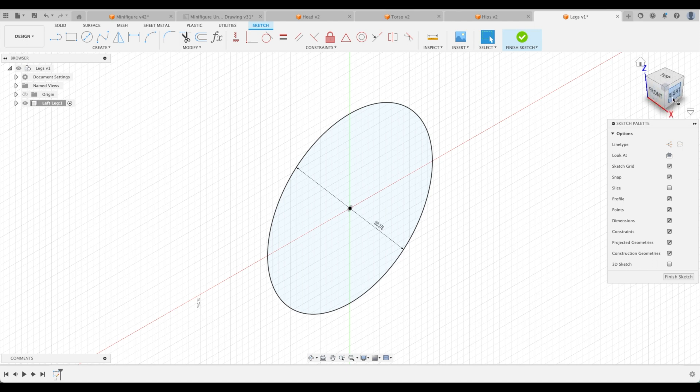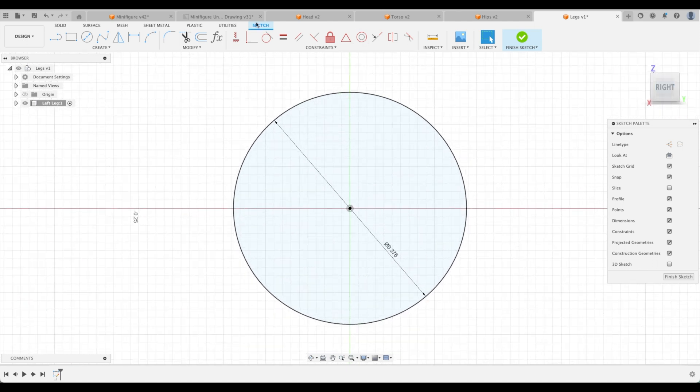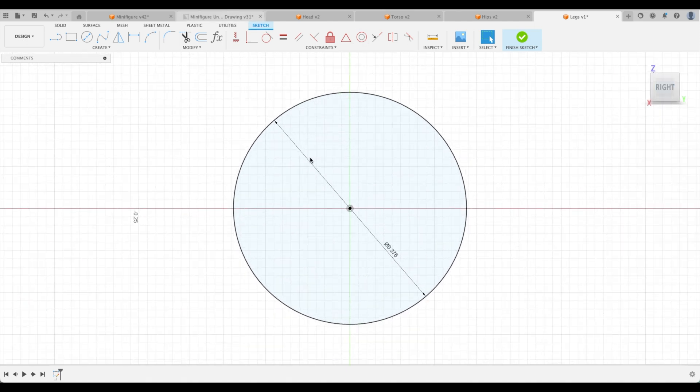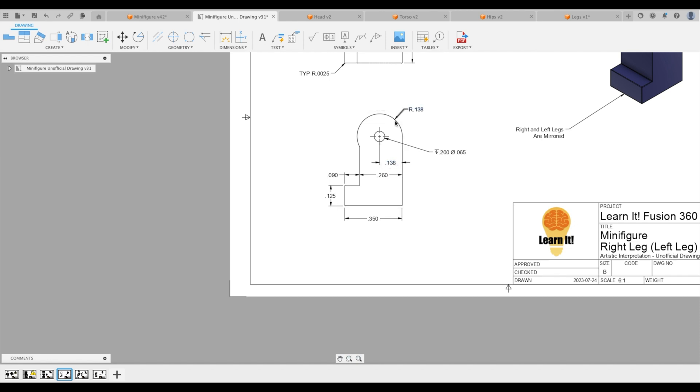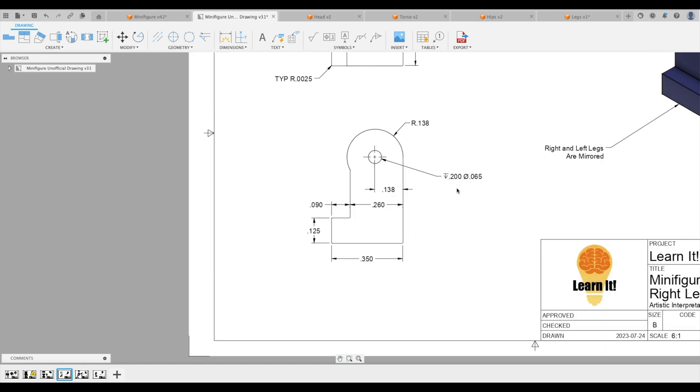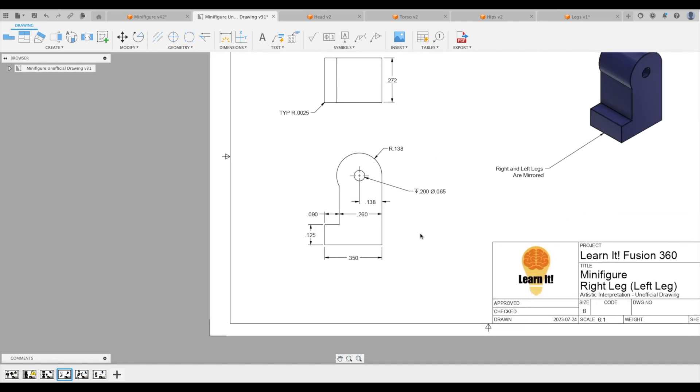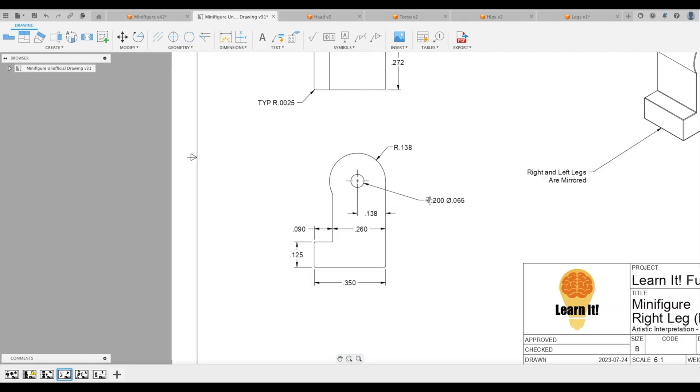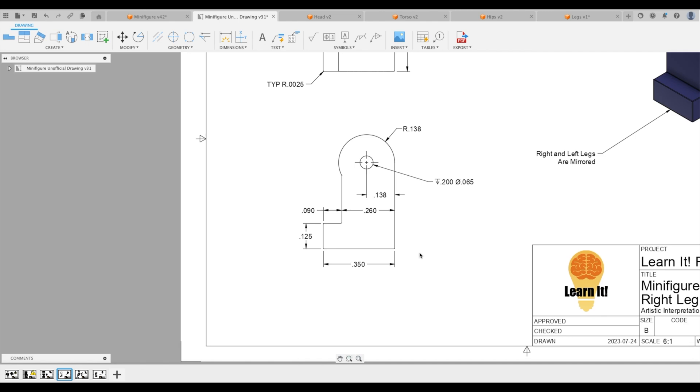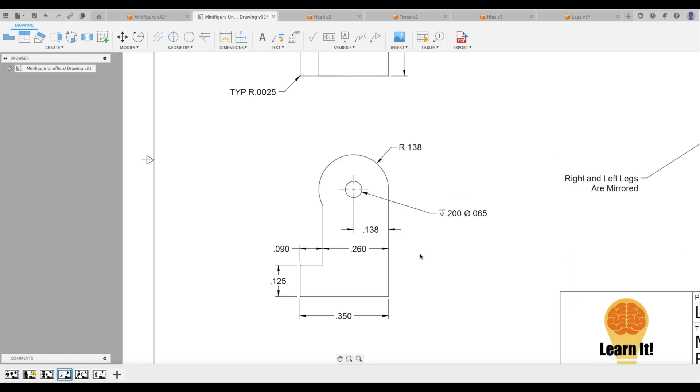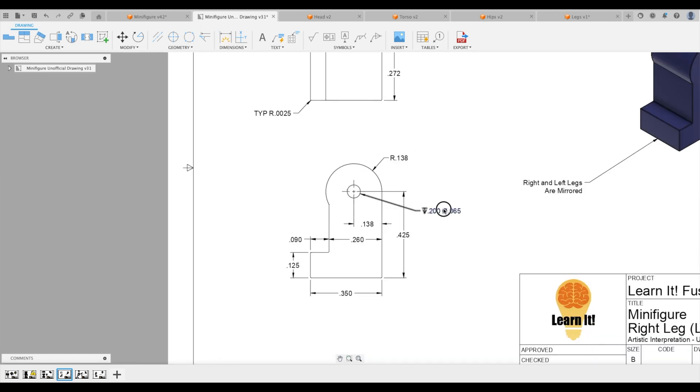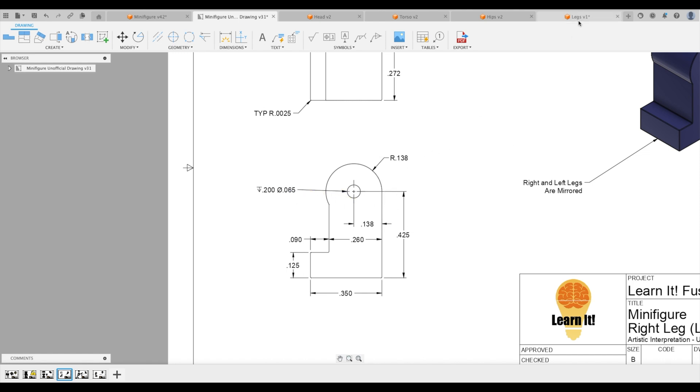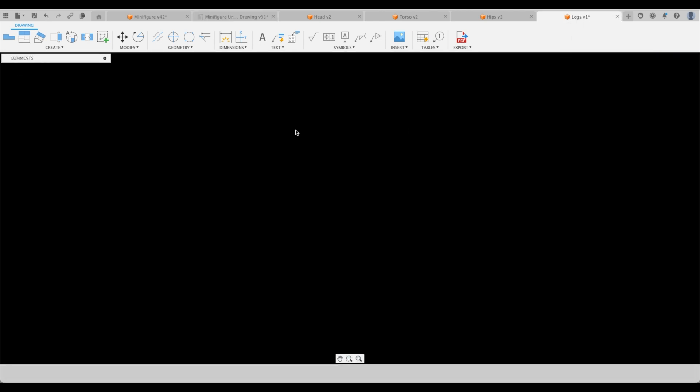But we're not done yet. We're just going to keep on sketching here. So this line is also 0.138 so it is actually tangent to this circle and looks like I have missed this dimension as well. So let's go to our drawing and we are going to add it here 0.425. So let's do that.